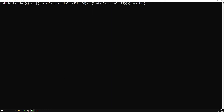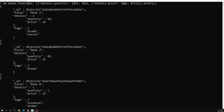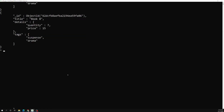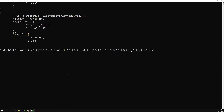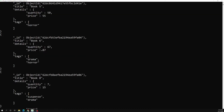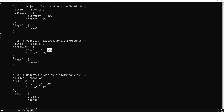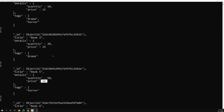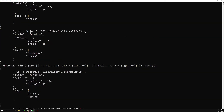We can also use conditions like price less than 30, or details.price greater than 87. If I press Enter with greater than 87, we get no results because 87 is the maximum. But if I change it to greater than or equal to 50, we get the book priced at 87, and also the one priced at 55, because its price is greater than 50.